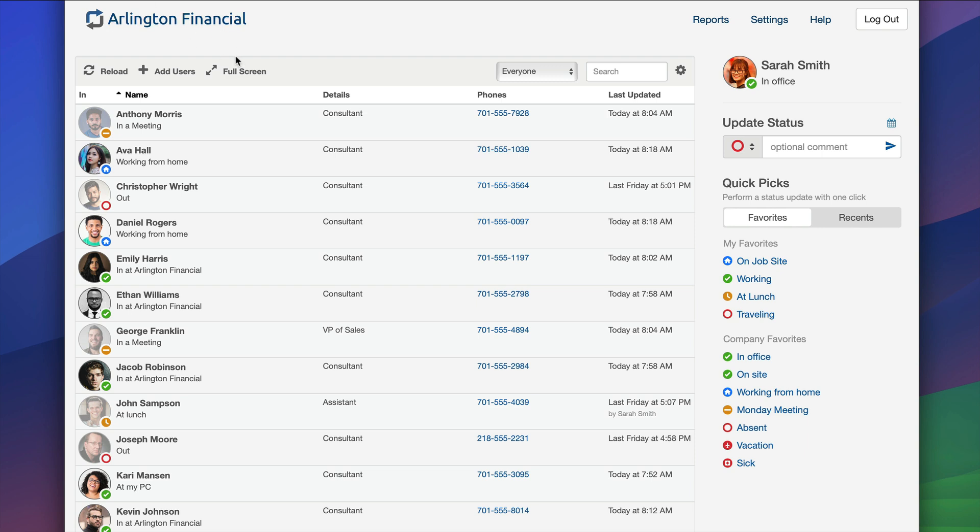We can see everybody on the board and what's currently going on. I can see right now Anthony Morris is in a meeting, Ava is working from home, Daniel is also working from home, and Emily Neaton are in the office. These are all kept up to date throughout the day so we can see what's happening pretty easily.